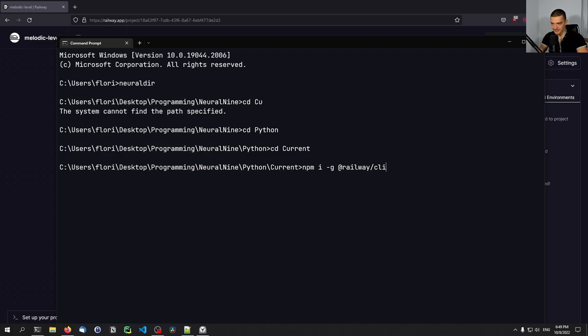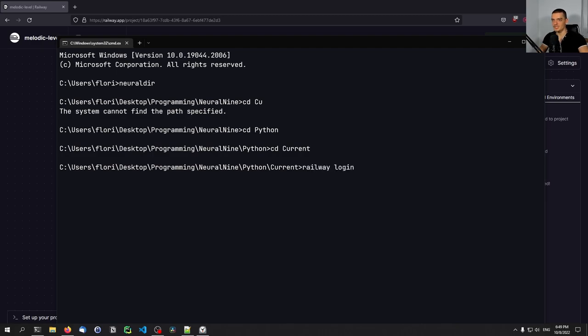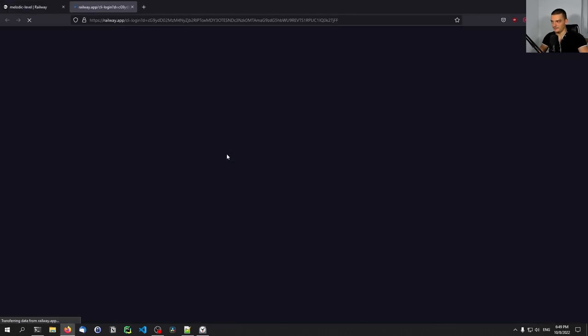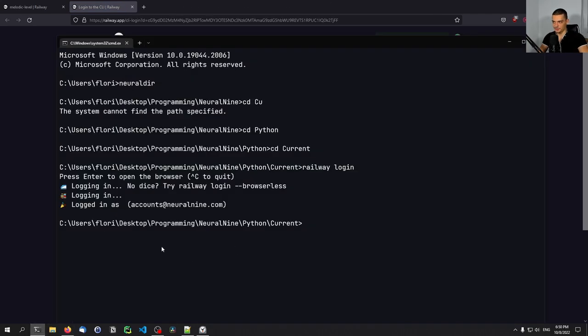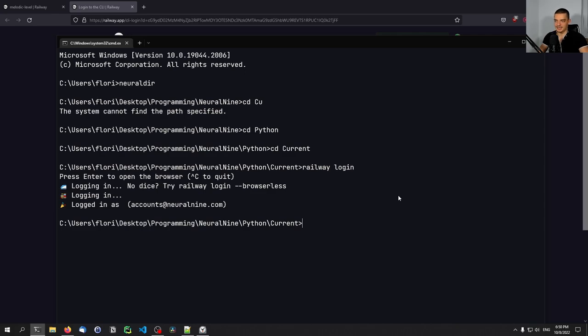Once you have it, what you do is you type railway login to connect to your account. This will happen via the browser. So the command line is going to try to log in via the browser. In this case, there you go, success, you can close this page. Then if I go back to the terminal, you can see logged in as accounts neural nine.com. And now I'm connected to my account.